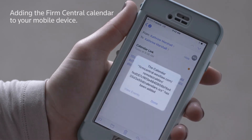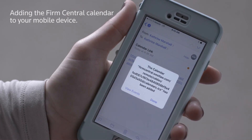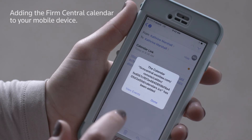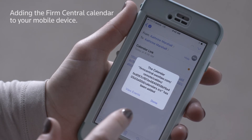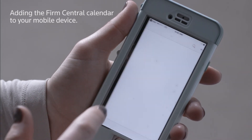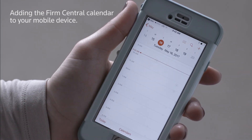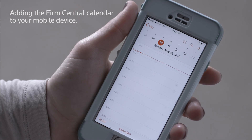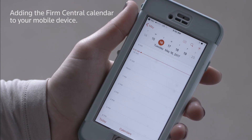Click on View Events to see your Firm Central calendar events on your mobile device's calendar app. Events created and edited in Firm Central will appear on the mobile device's calendar following a standard refresh of the information.